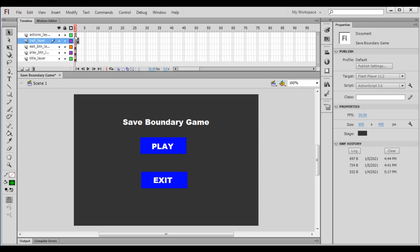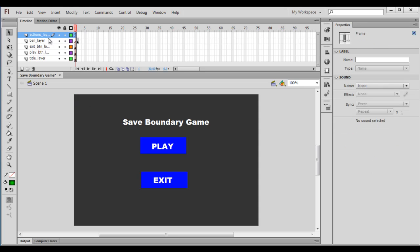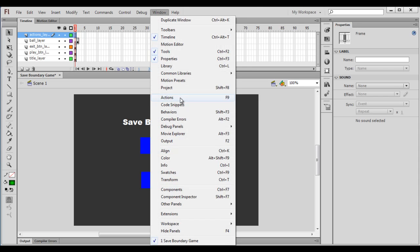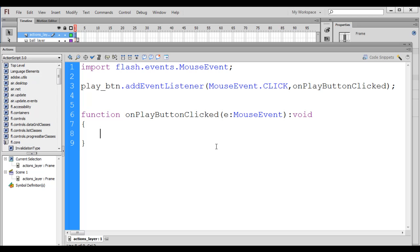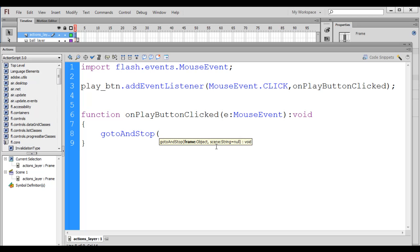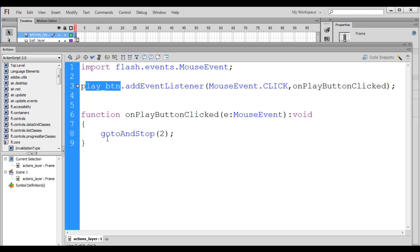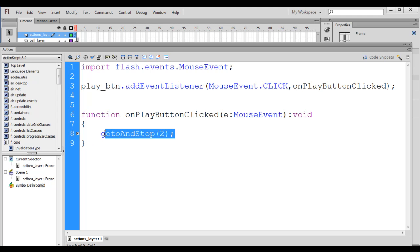I go back to the first frame of the actions layer, open the actions window from the window menu, and inside the onPlayButtonClicked function I call gotoAndStop(2);. When we click on the play button, the play head goes to the second frame and stops there — that is the meaning of this code.